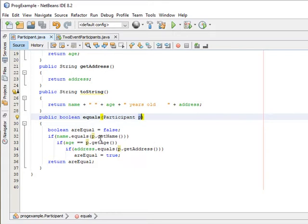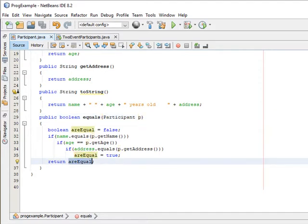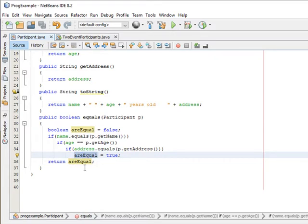We have participants in different events and what we're doing is comparing the name and seeing if they are the same. If the age is the same and if the address is the same, then they are equal. That boolean value is going to be true if they are equal.